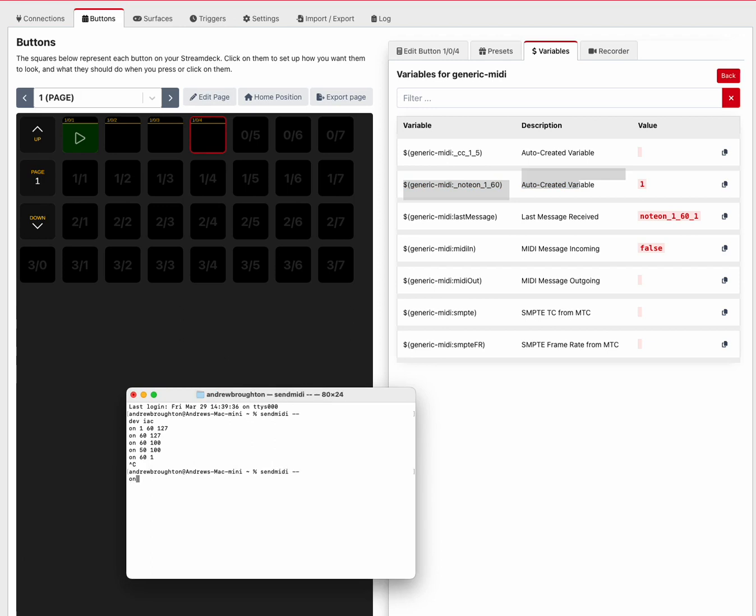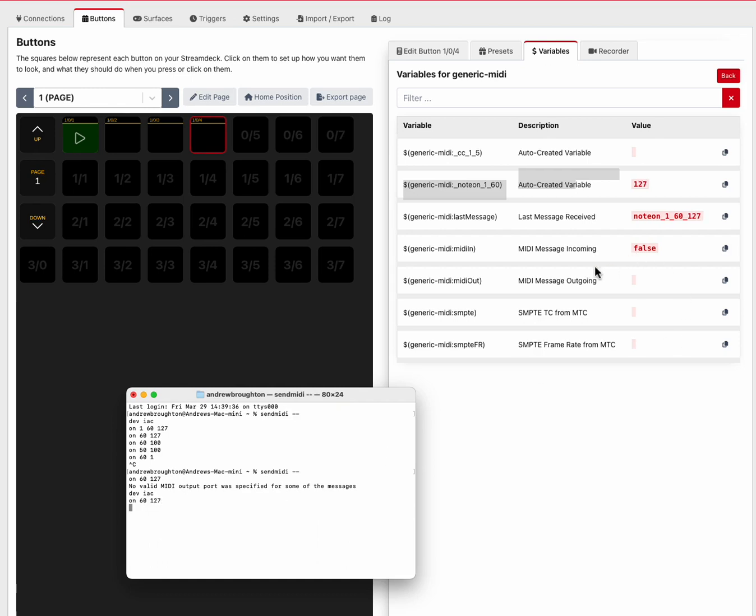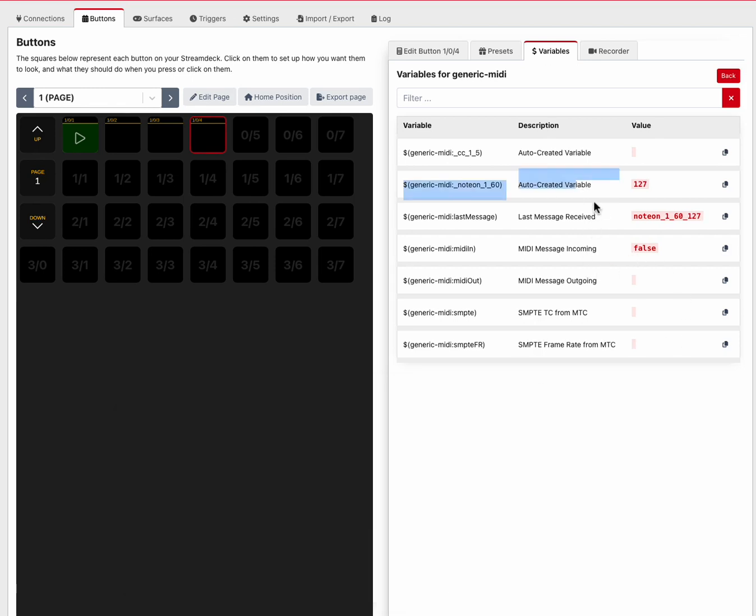So if I send it note on 60 with velocity 127... whoops, I forgot to set a port. Okay, note on 60 127. There you go, so now I get the 127 in there.